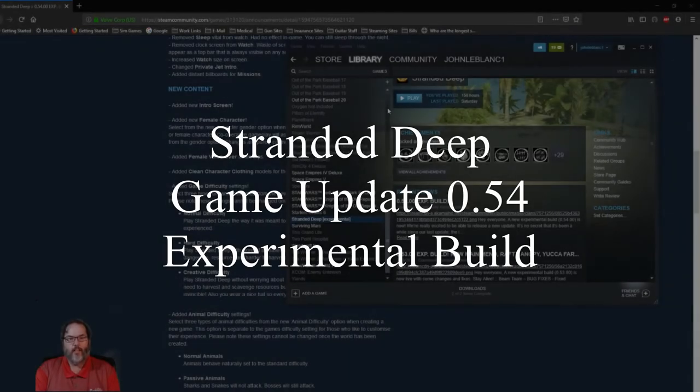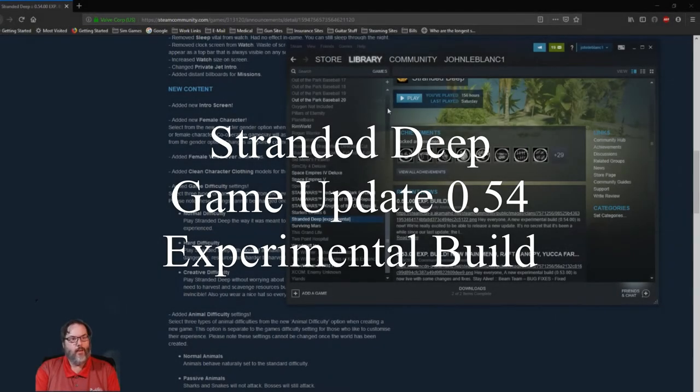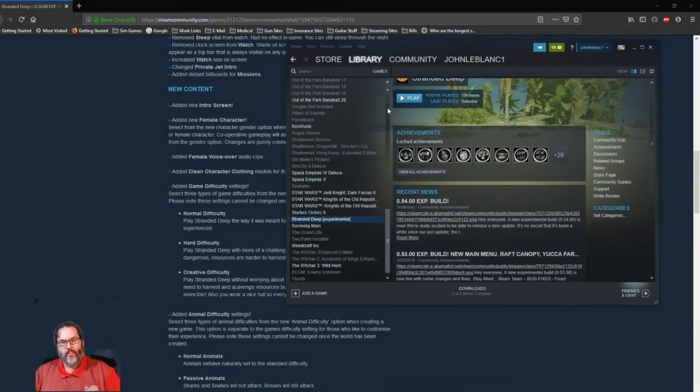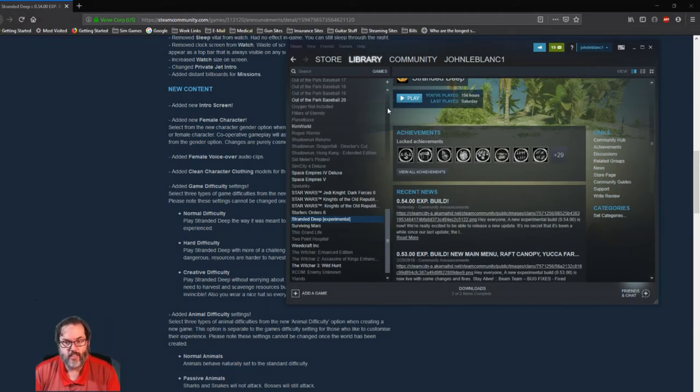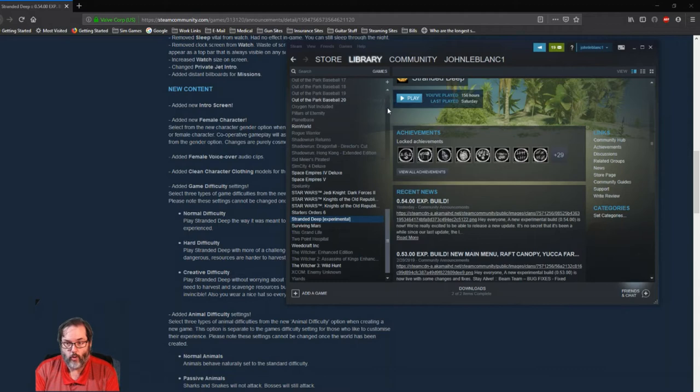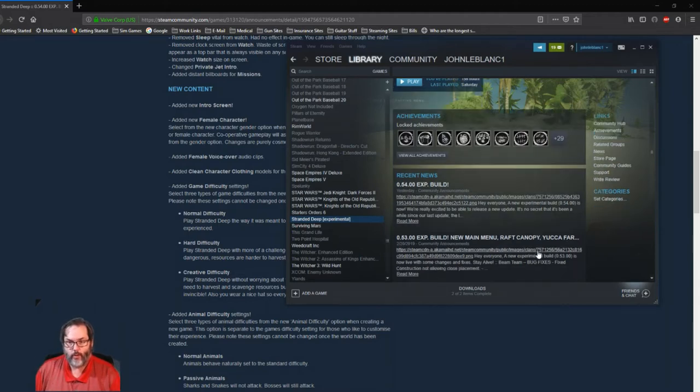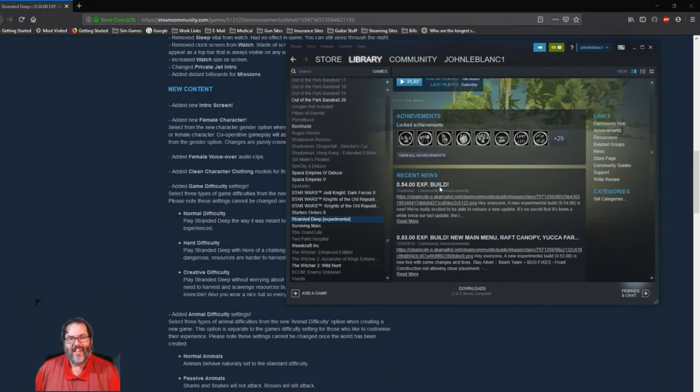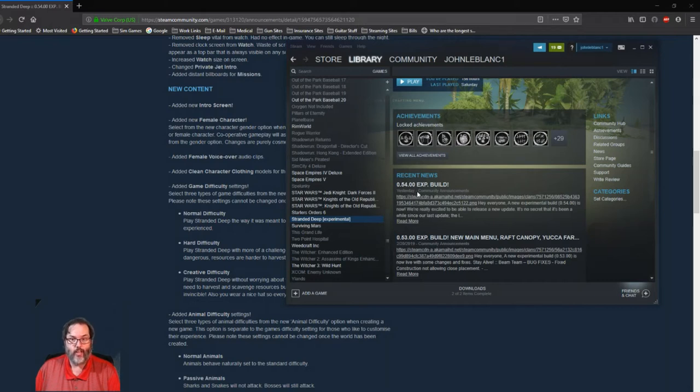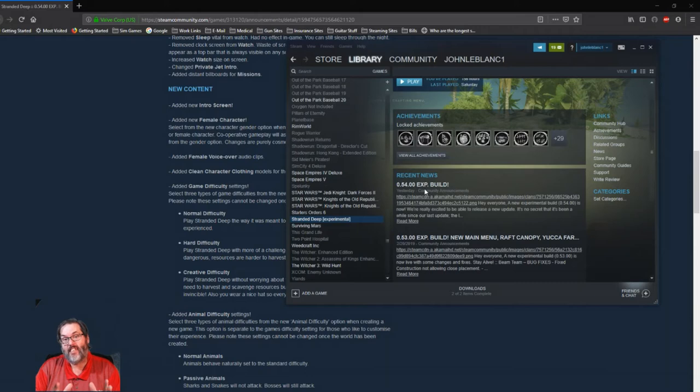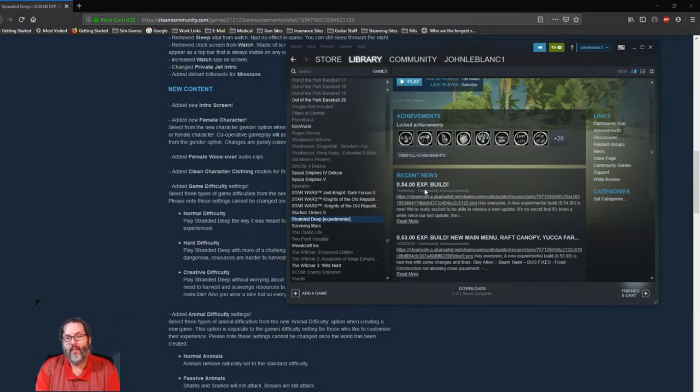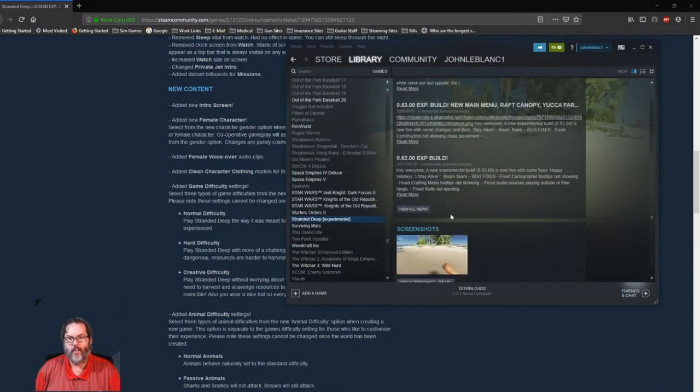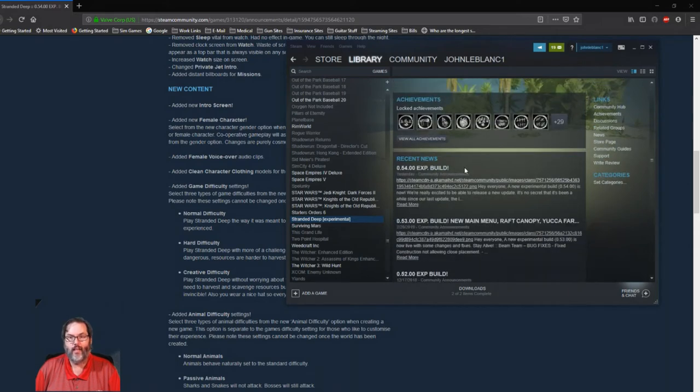Hey guys, RC here back with a little bit of Stranded Deep information. Now I don't know how this is going to affect my save because I don't know if it's compatible or not, but wanted to pull this up. So you'll notice we were playing 0.53 that came out in February of this year. Today, or late yesterday, 0.54 is now out in the experimental stage.